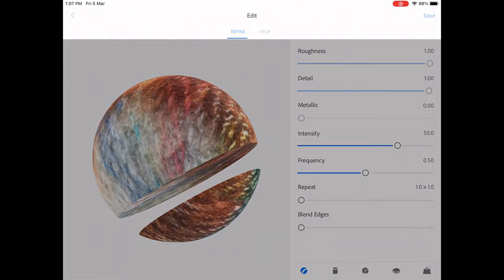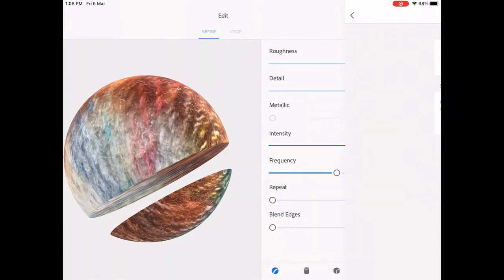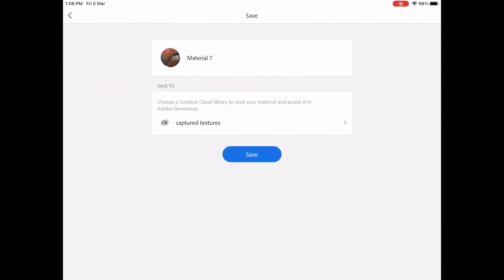When you click on Save, you can save it to Adobe Creative Cloud Library and from there you can use it in Adobe Dimension.